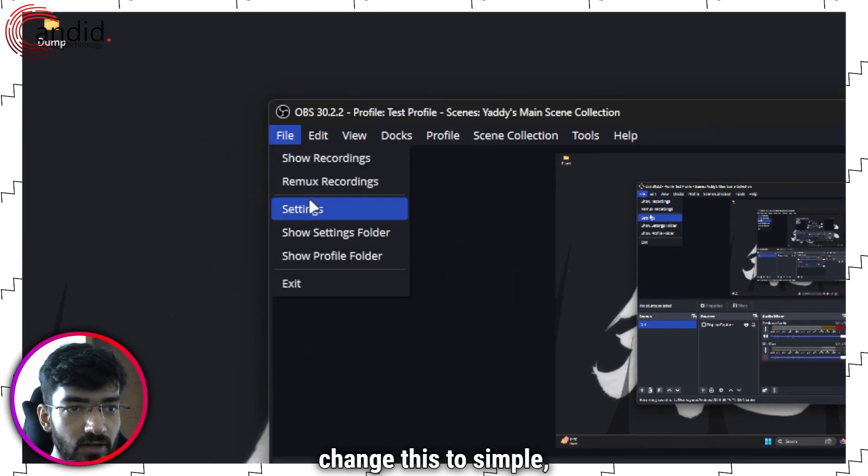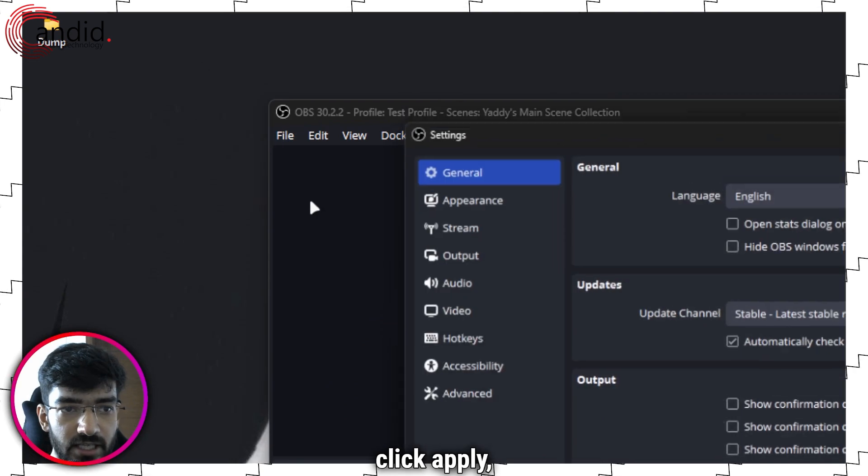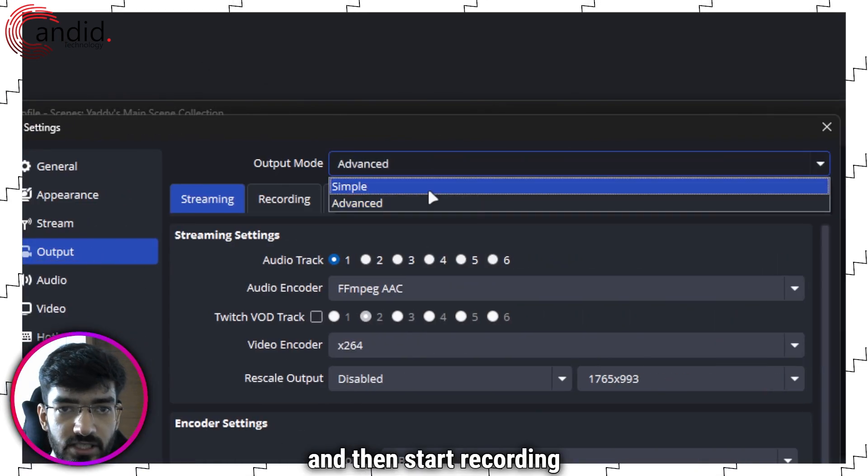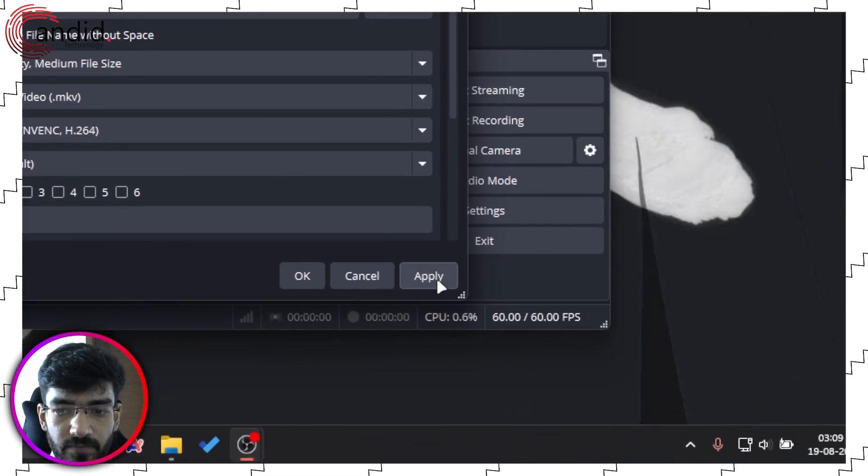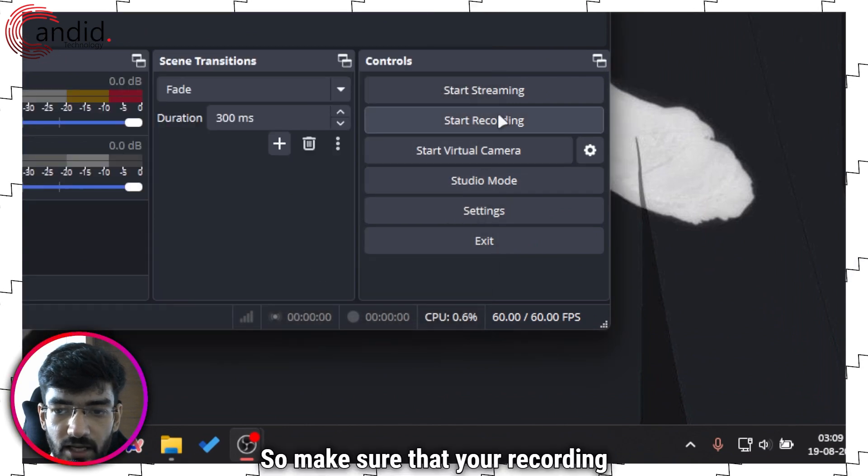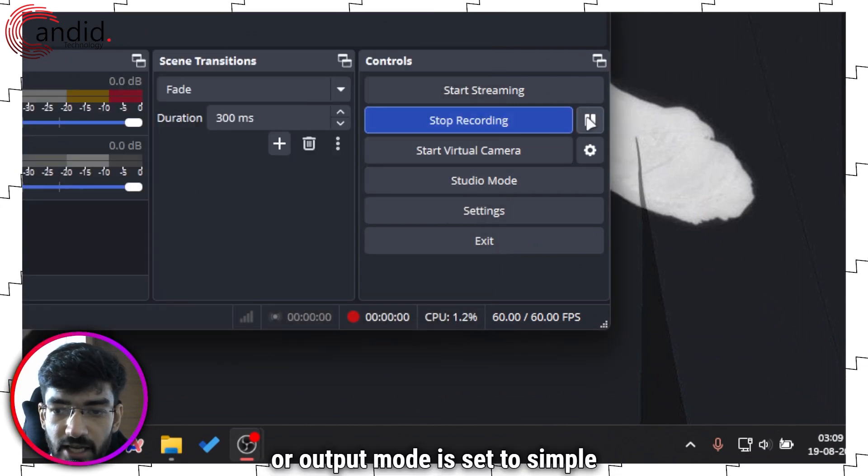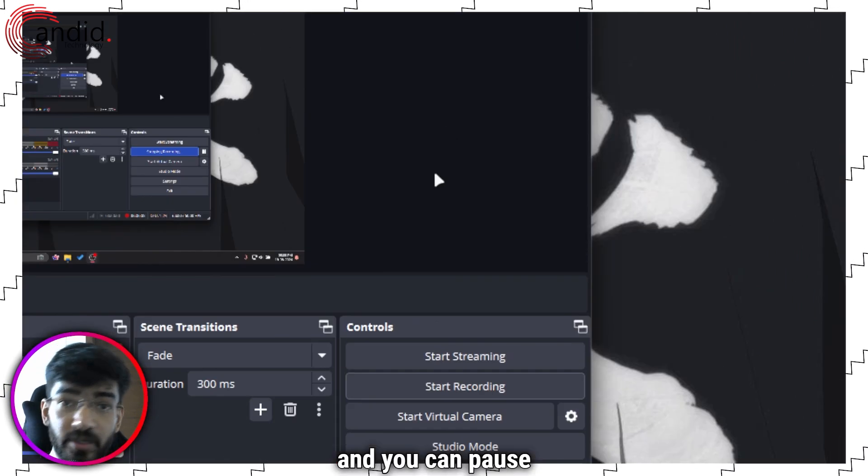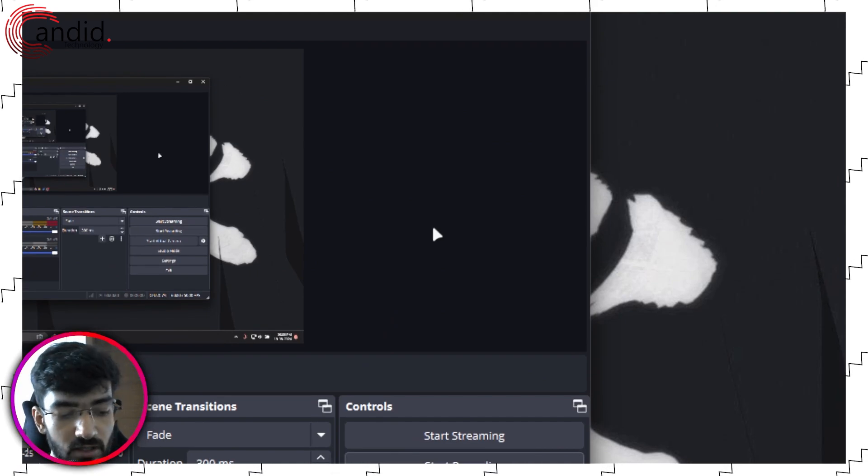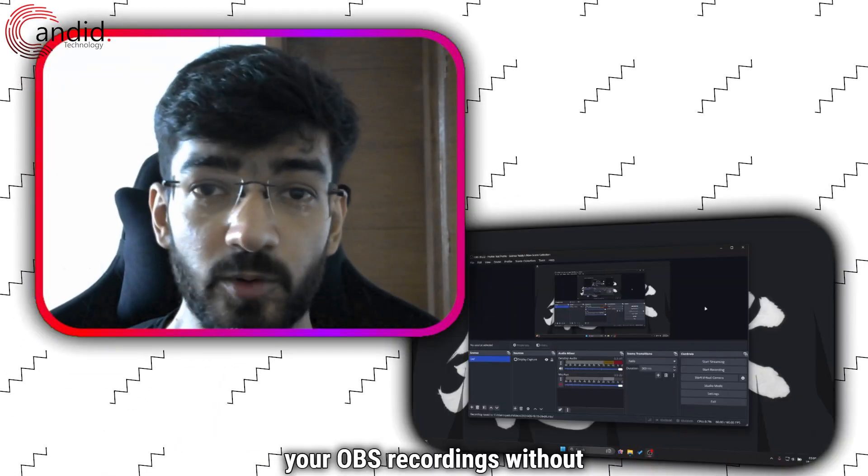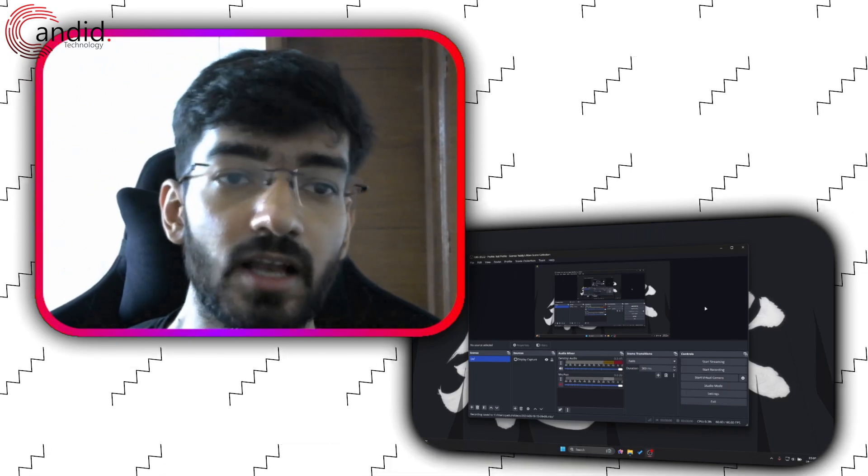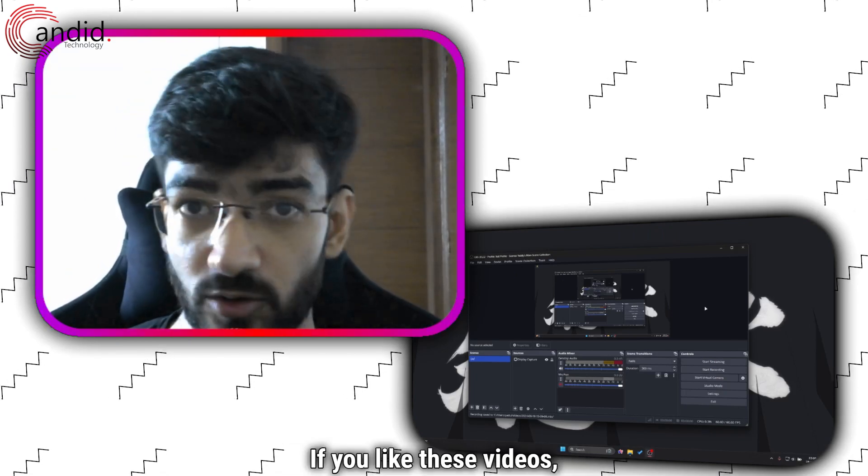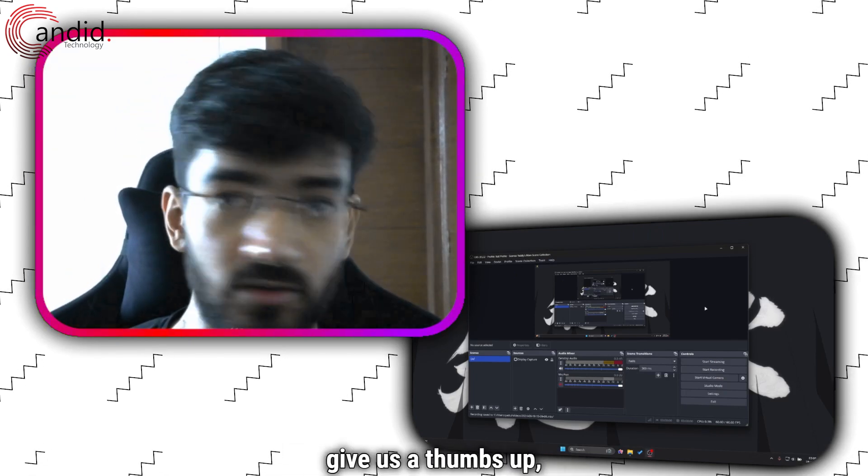Alternatively, if I go back to file, back to settings, back to output, change this to simple, click apply, click OK, and then start recording again, the pause button appears. So make sure that your recording or output mode is set to simple and you can pause your OBS recordings without a problem.